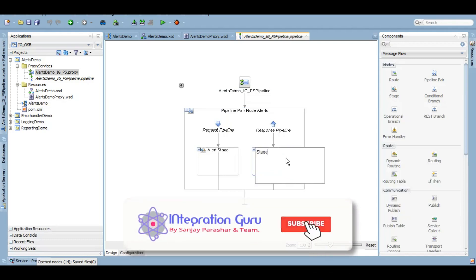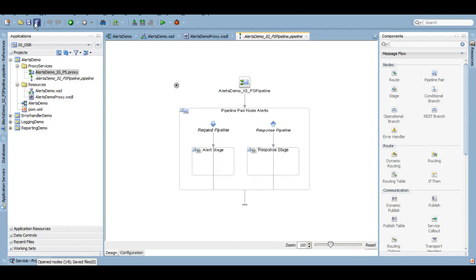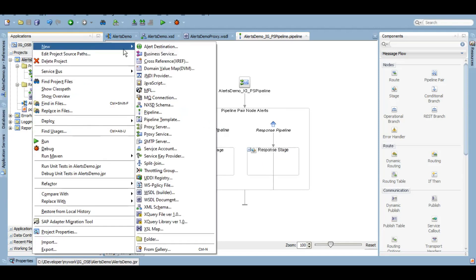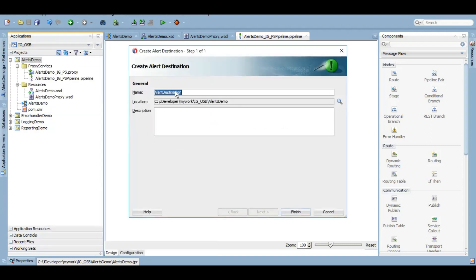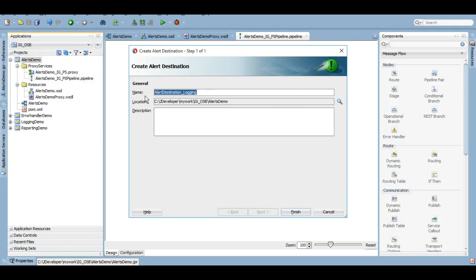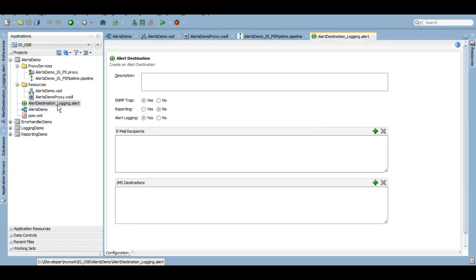We'll use this stage to raise an alert. Let's give it a name as alert stage. This is a response stage. Now in order to raise an alert or use alert action, you'll have to create an alert destination. I'll tell you how you can create an alert destination. We'll come to the project, new, there is an option called alert destination. We'll give a name - we're using this for logging. I'll tell you why. There are multiple options that you can use alert destination for. I just want to log whatever I want to log and show that in the Enterprise Manager dashboard.